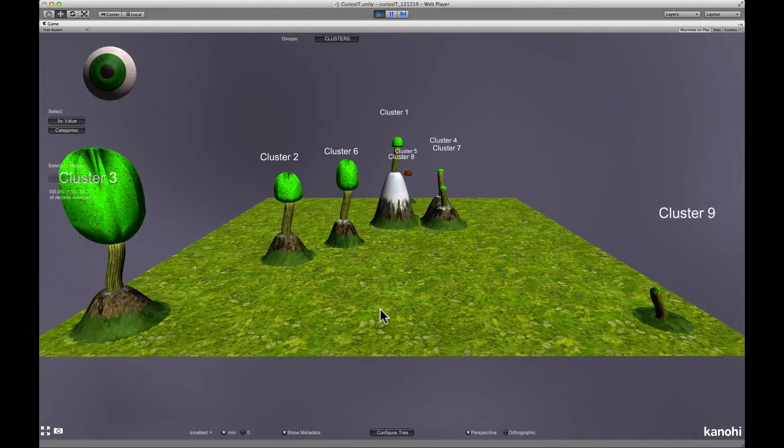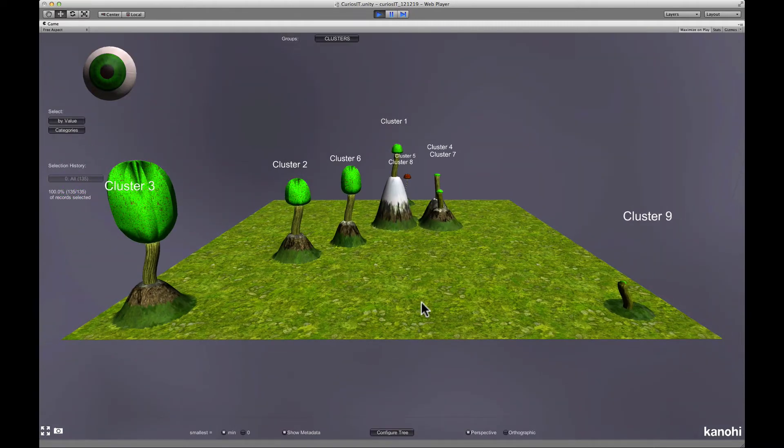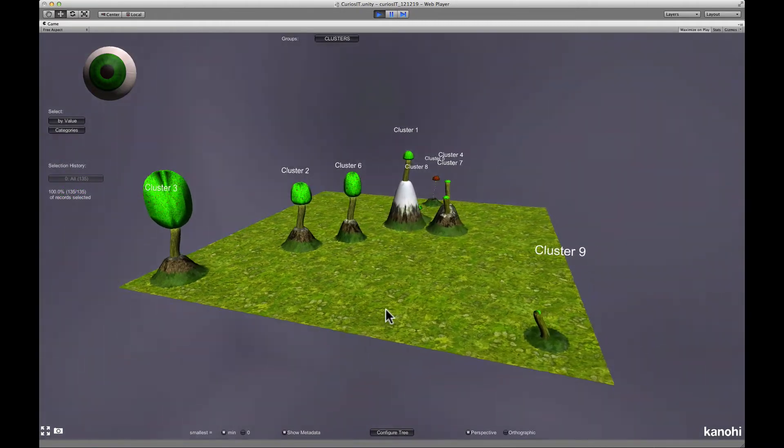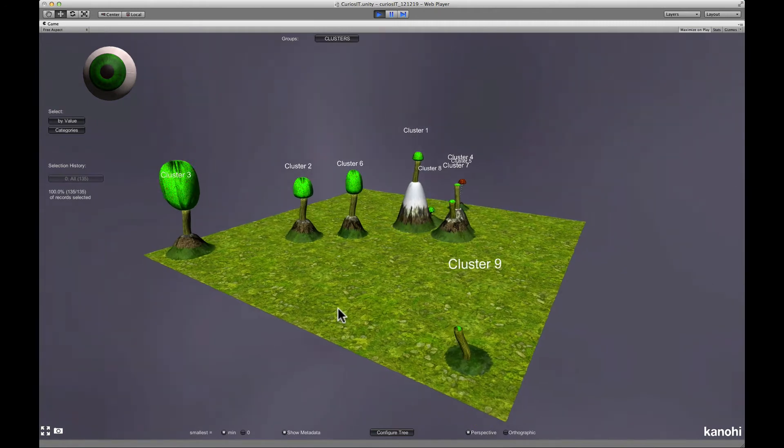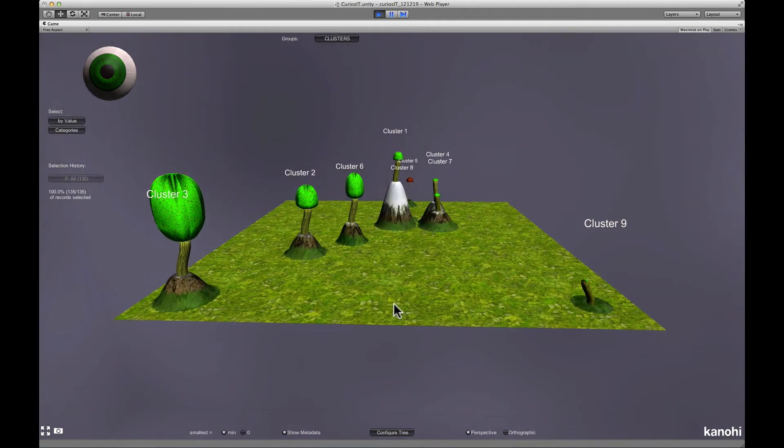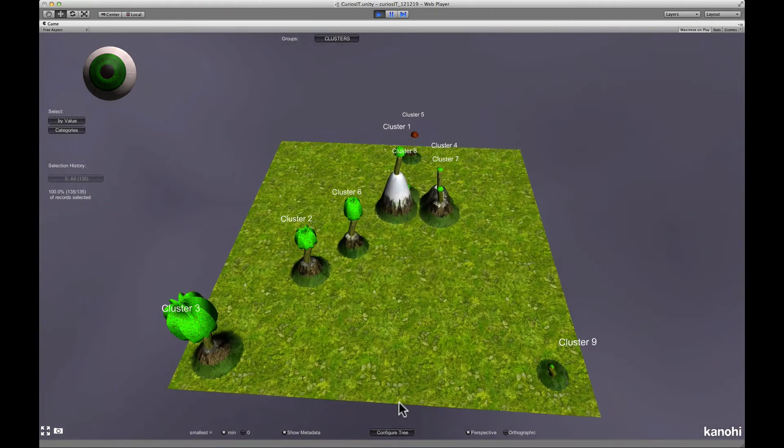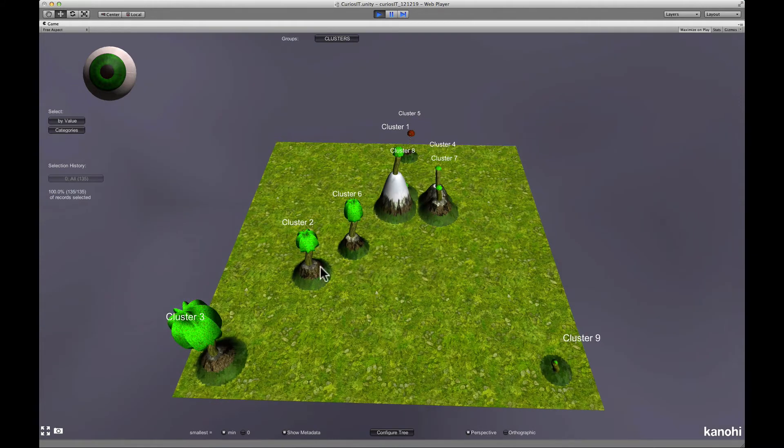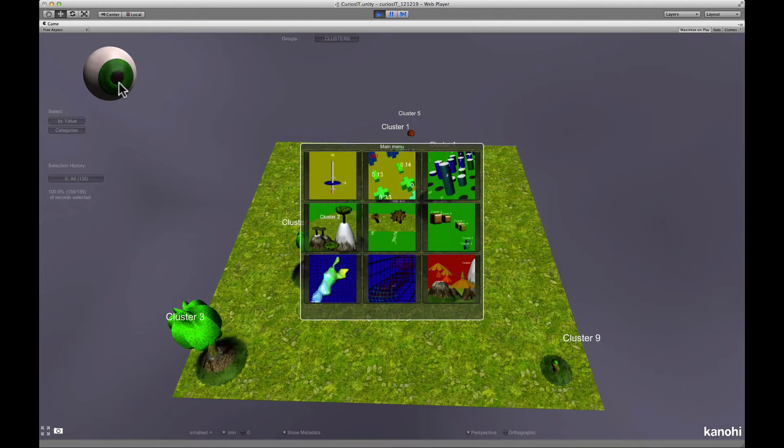Curiosity applies dimension reduction to position similar trees close to each other in the landscape. Like this, you quickly see which groups are similar regarding the values of all numerical fields.